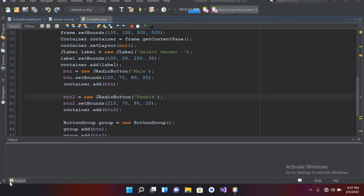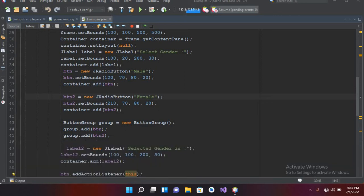Bismillahirrahmanirrahim. Hello guys, welcome to my channel. Today in this video tutorial we are going to learn about checkboxes in Java. So let's start. This is the code from our previous tutorial.